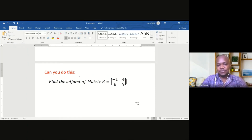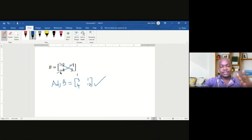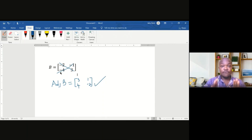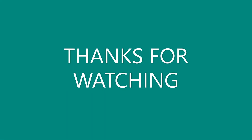In our next video, we shall look at how to find the inverse of a matrix.